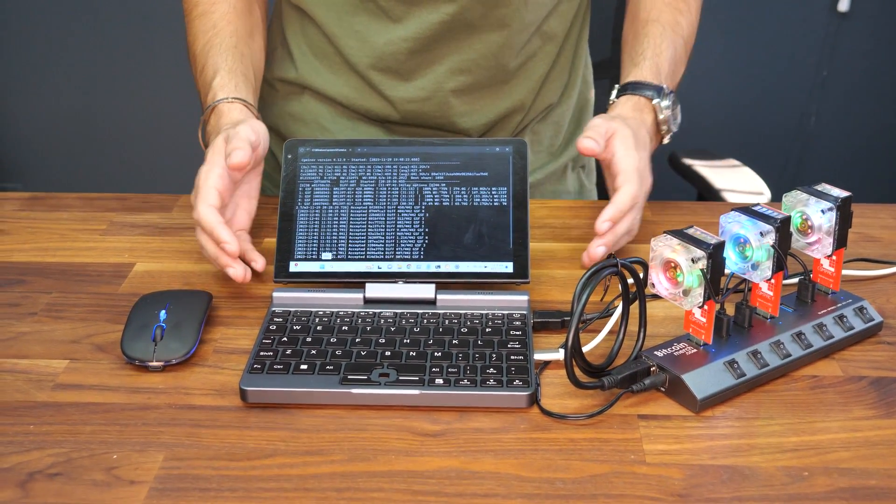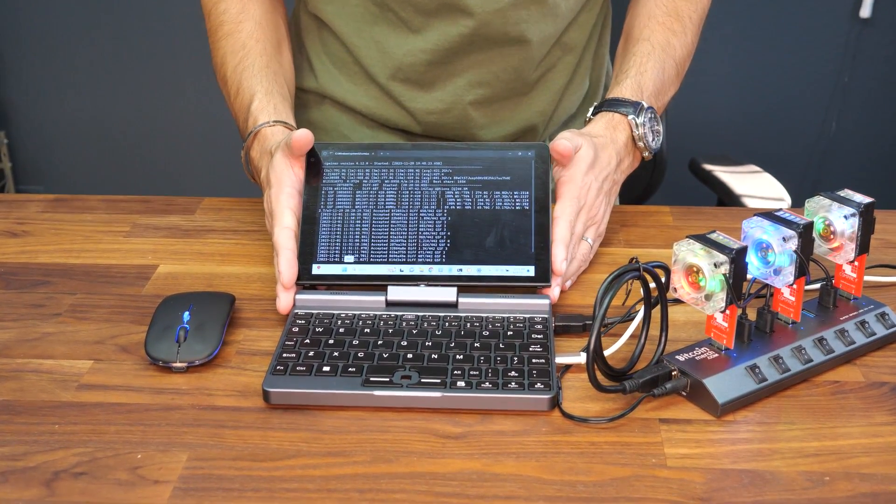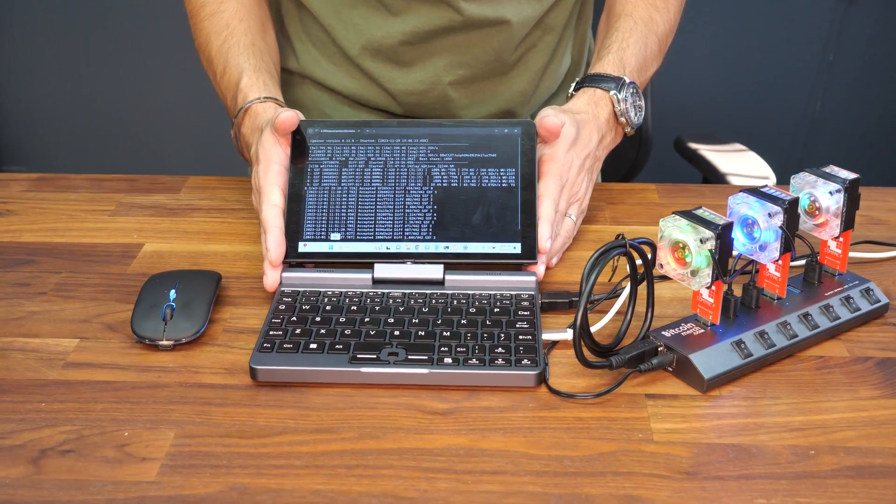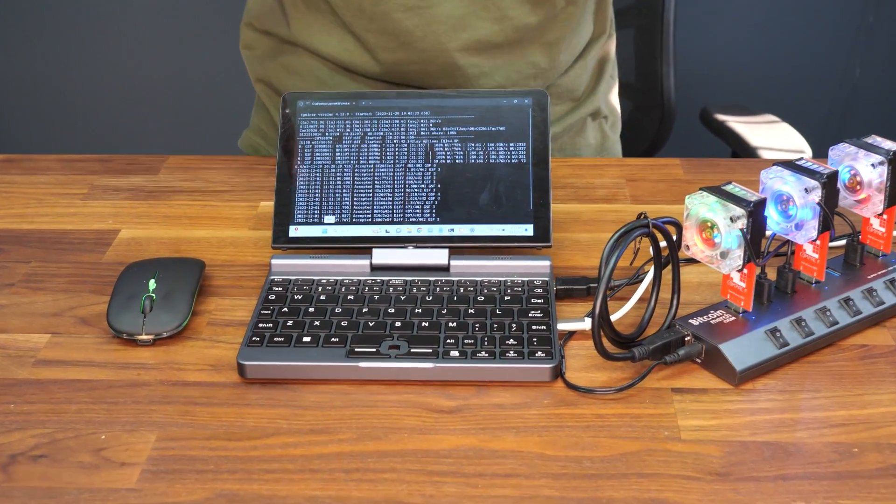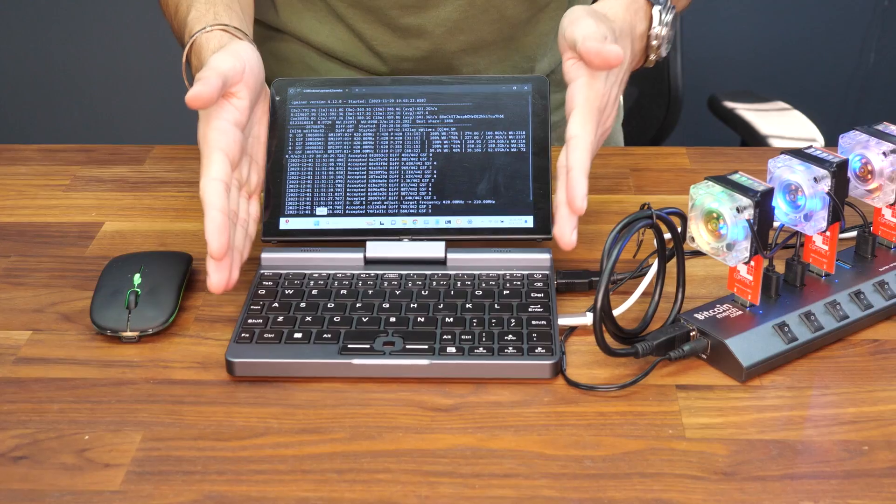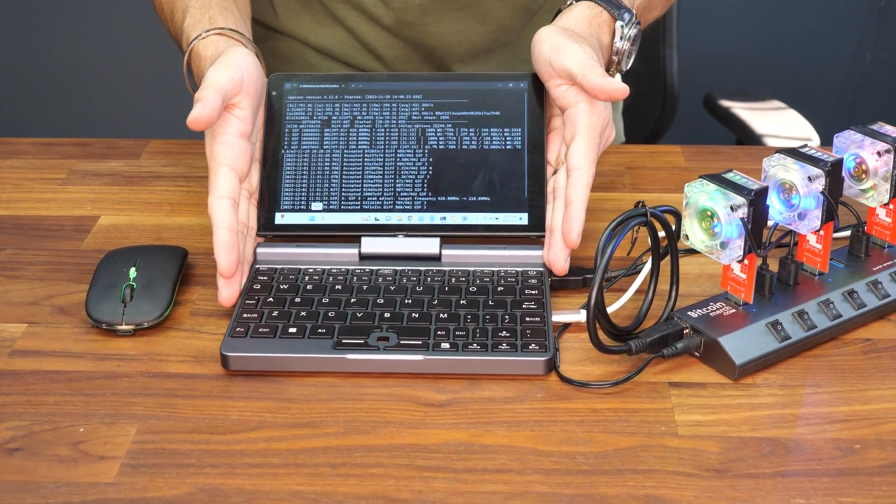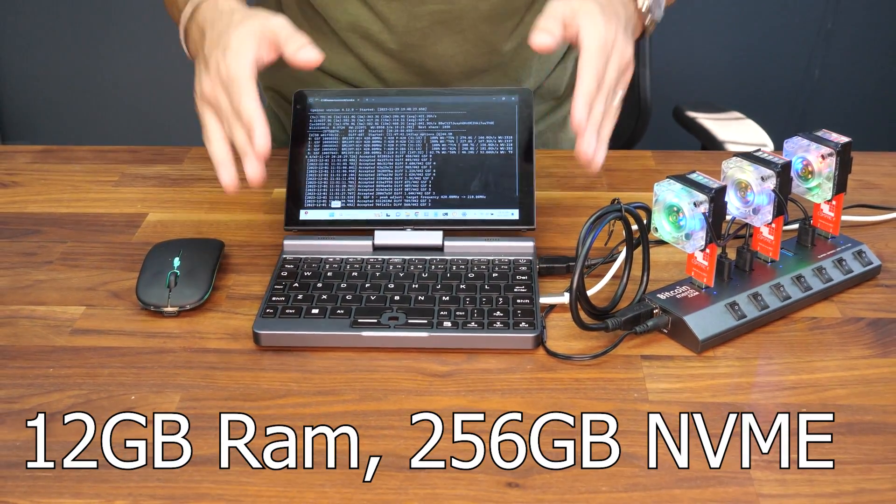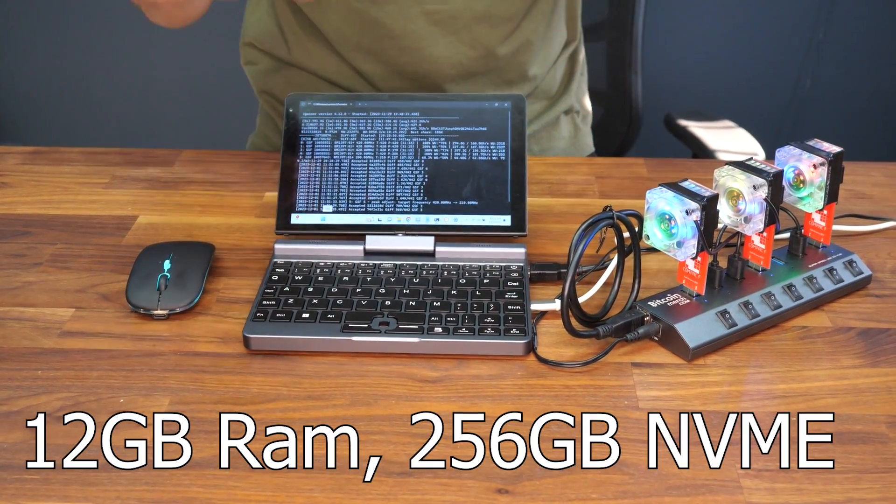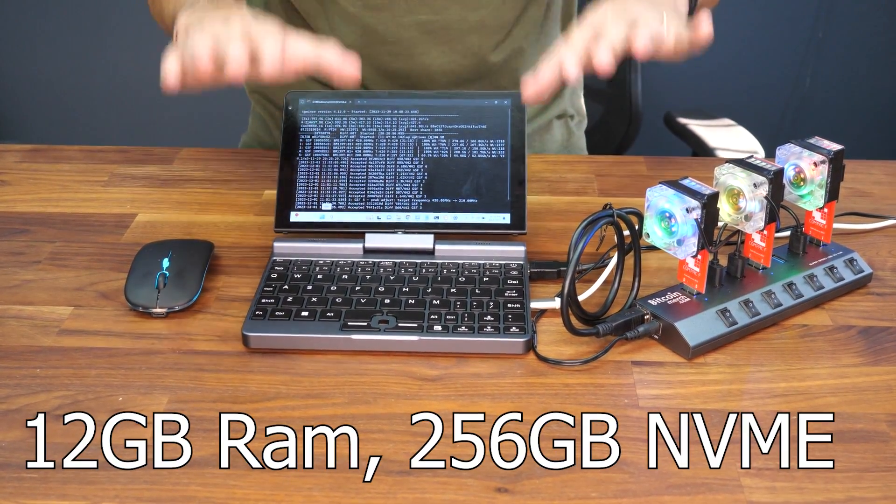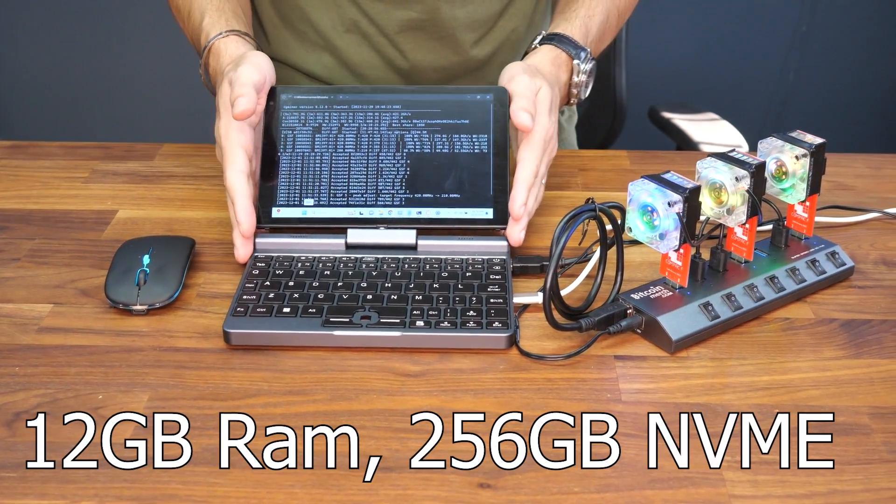This is the Easy Miner Kit. It comes with a full Windows laptop pre-installed with all the software you need to start mining right away.